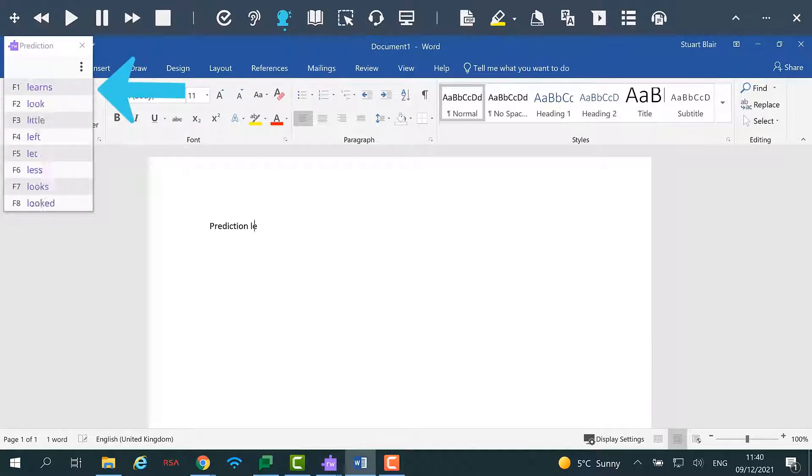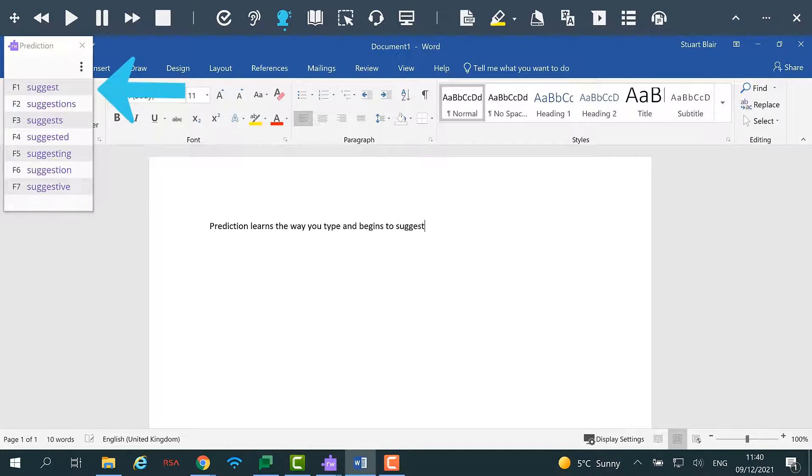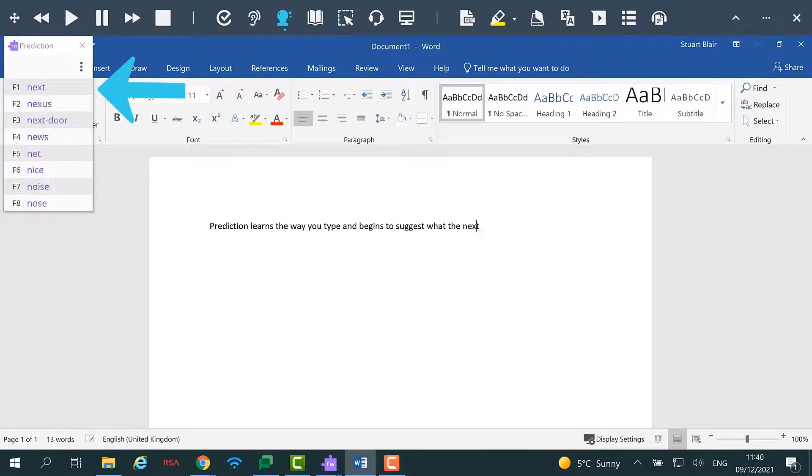Prediction learns the way you type and begins to suggest what could be the next word in your sentence. The more you use Prediction the more accurate the suggestions will become.